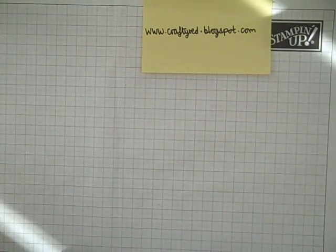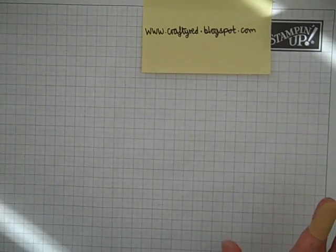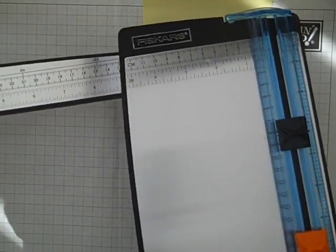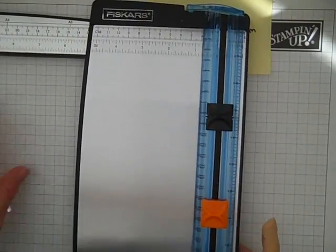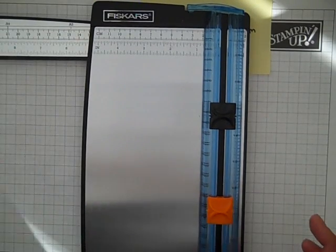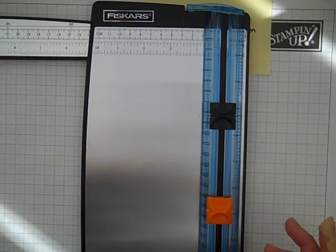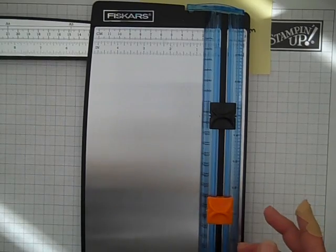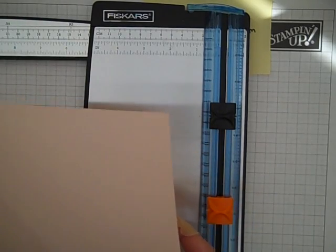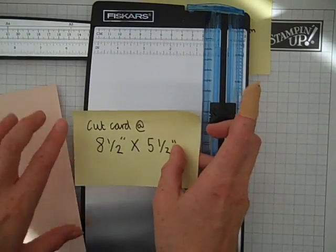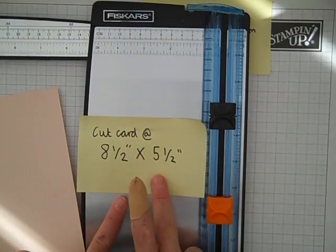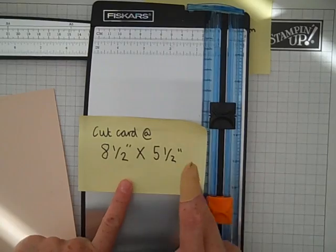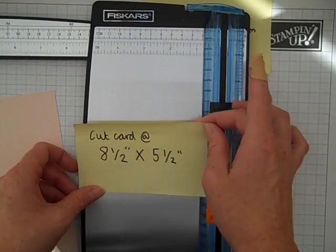The first thing you're going to need to do, and I should say now I really apologize how crude this video is going to be because I'm not very good at video editing and I just want to get it up for you to see, so it's going to involve a lot of post-it notes to show you the measurements and things. The first thing you're going to need to do is to cut your card at 8.5 inches by 5.5 inches. And I'll pause so you can see each measurement as I go.